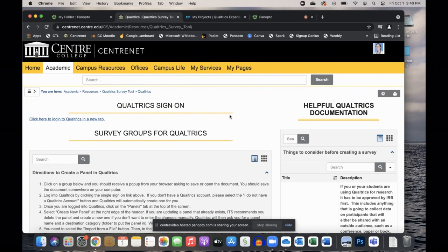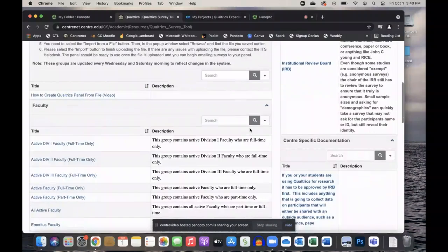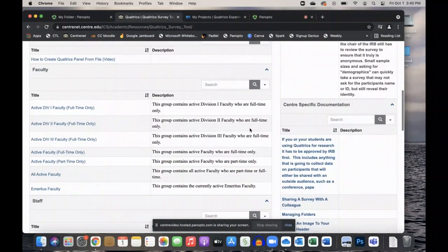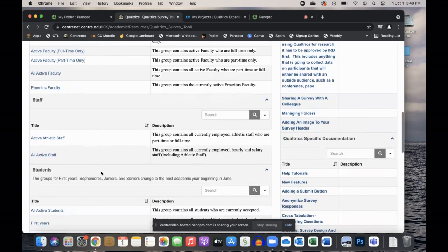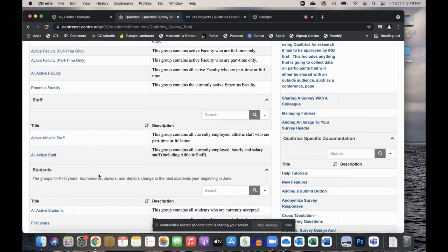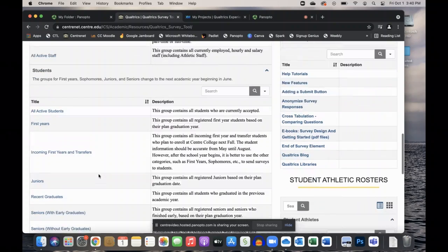From Centernet, once you're logged in, before you click on 'click here to log into Qualtrics' in the new tab, if you scroll down you'll notice there is a list of faculty sorted by division or all faculty. There's one for staff and for students.